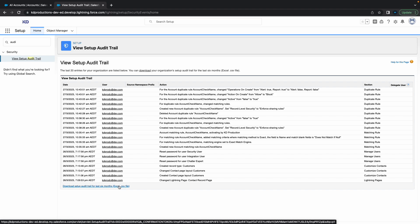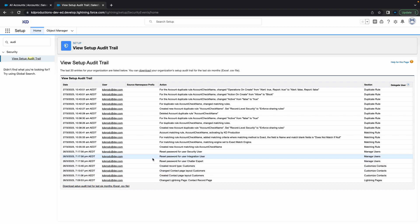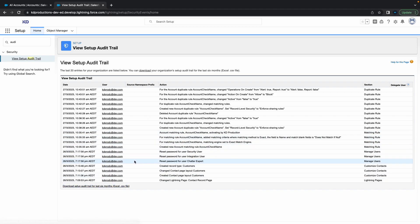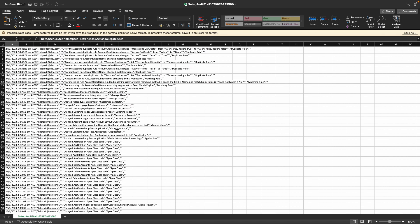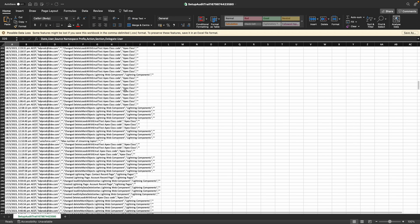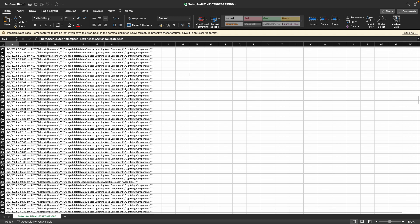All right, so I've already downloaded that, so I'm just going to switch over to that screen. So yeah, this is basically what you'll see. You'll see the date, the time, the user that did it, and what changes they made, all the way for the past six months.